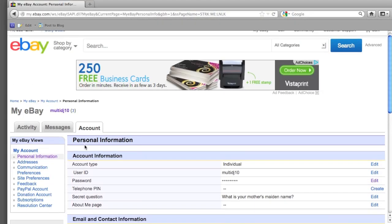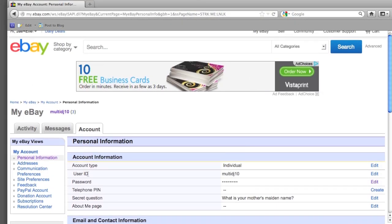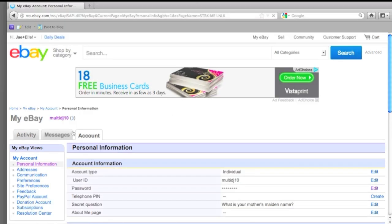This page gives you the option to edit your password under the Account Information banner that's located right in the center of the page.